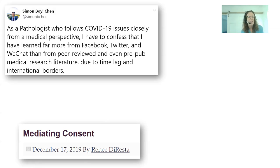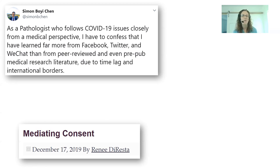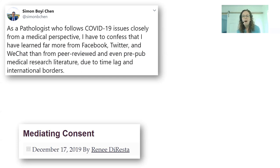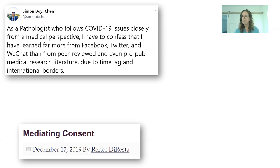A pathologist wrote on Twitter: 'As a pathologist who follows COVID-19 issues closely from a medical perspective, I have to confess that I have learned far more from Facebook, Twitter, and WeChat than from peer-reviewed and even pre-pub medical research literature due to the time lag and international borders.' I feel like Twitter helped me stay very informed about COVID-19 and to be alarmed about it in a positive way, before many of my friends and family were still saying it's just like the flu.